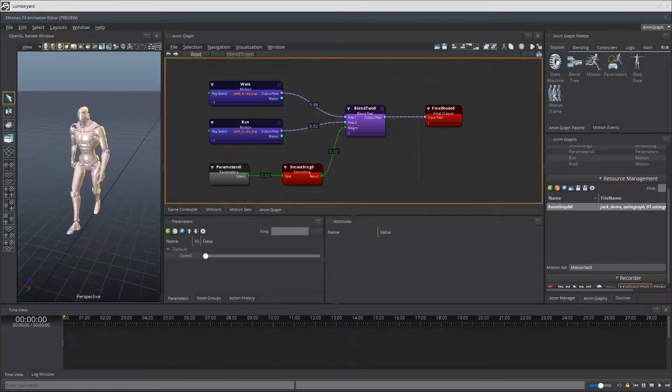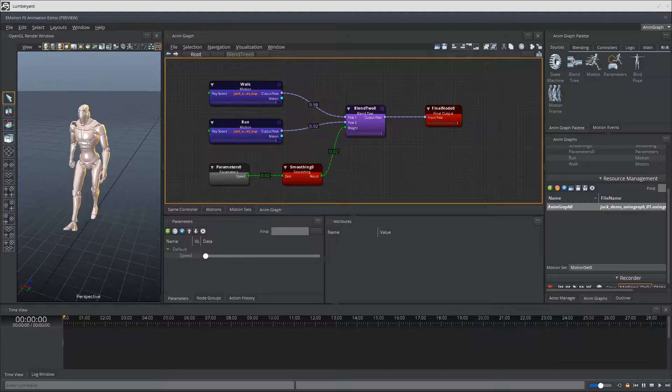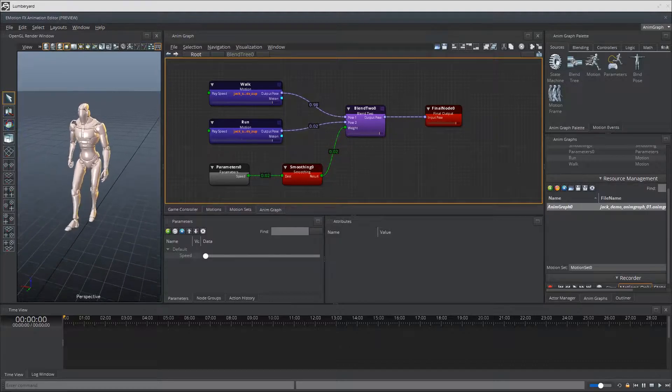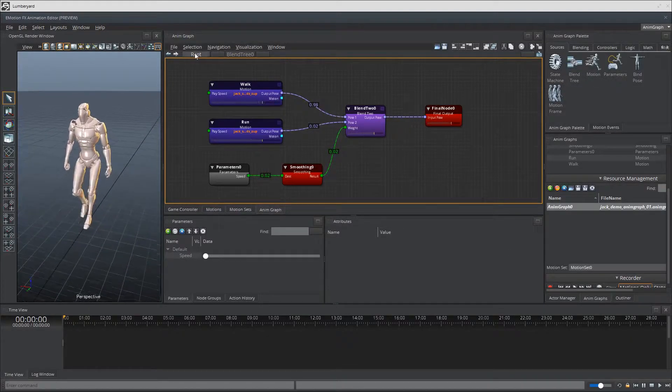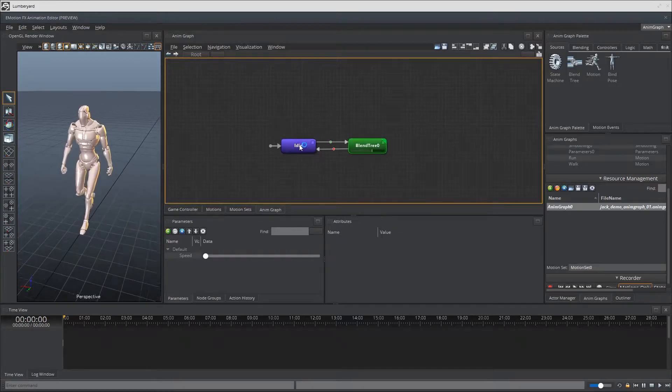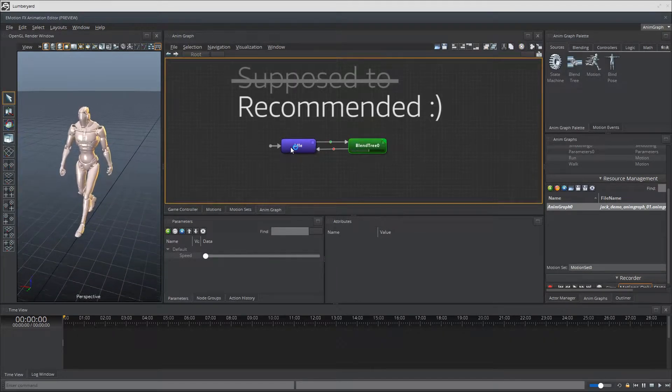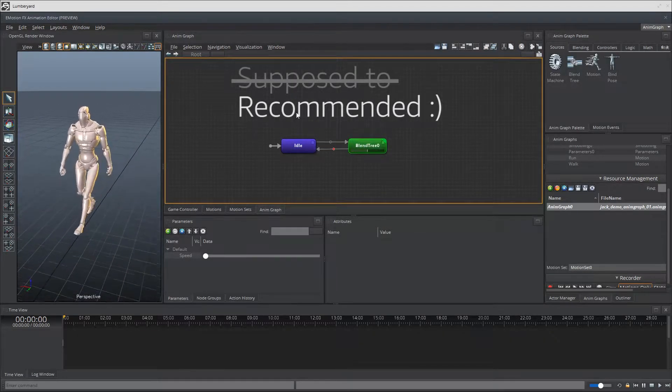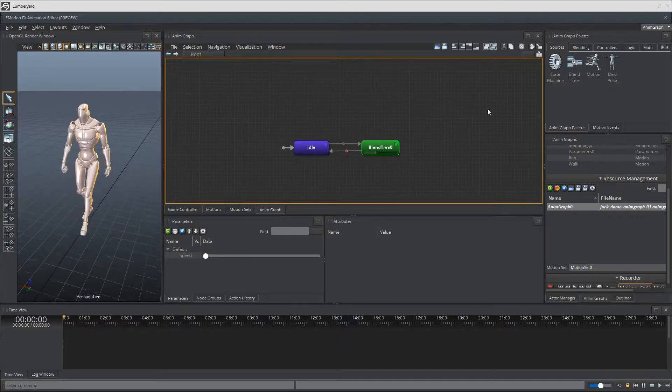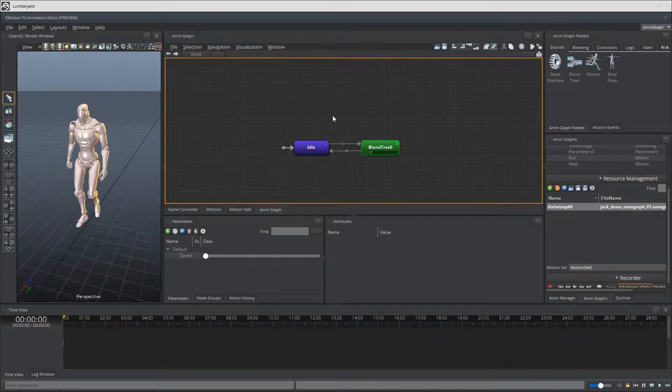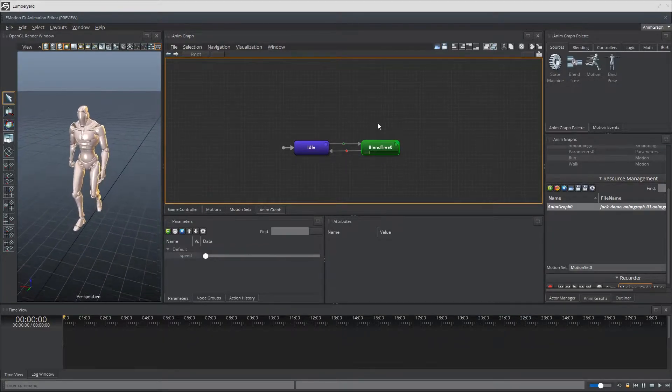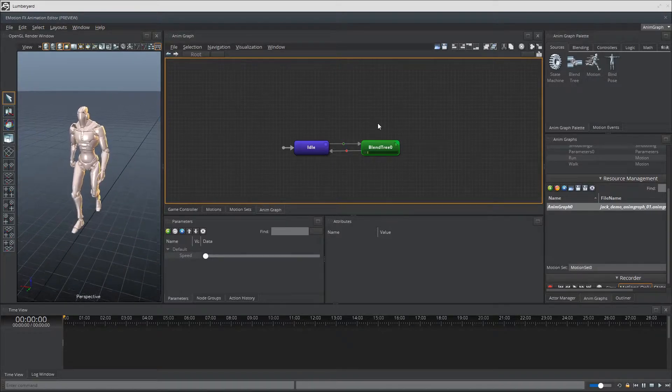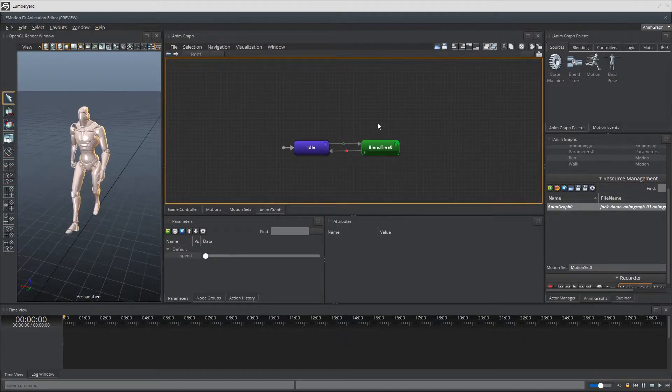So again, what does that mean? Like character idle state or character moving state. We totally touched on this topic when we created our first animation graph in this video series, but again, this was to get started. What we're supposed to do with these kinds of nodes is create state machine nodes.